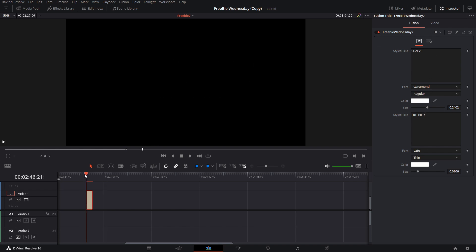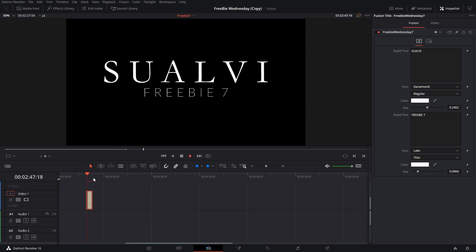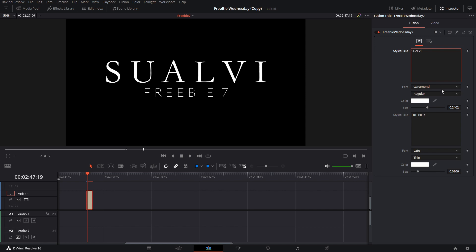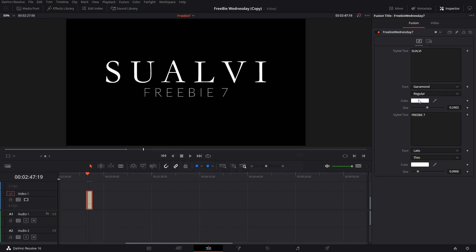As you see here, these are the things that you can change. It's not that many things that you can change because it's a really simple title. Let me show you right away what you can change. You can change the text obviously, and you can also change the font, the type of the font, and also the color.